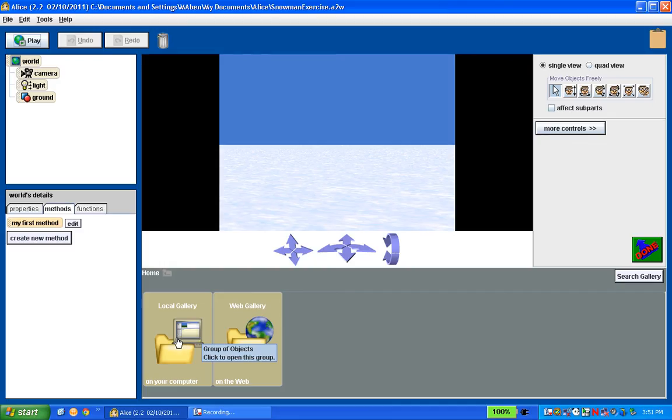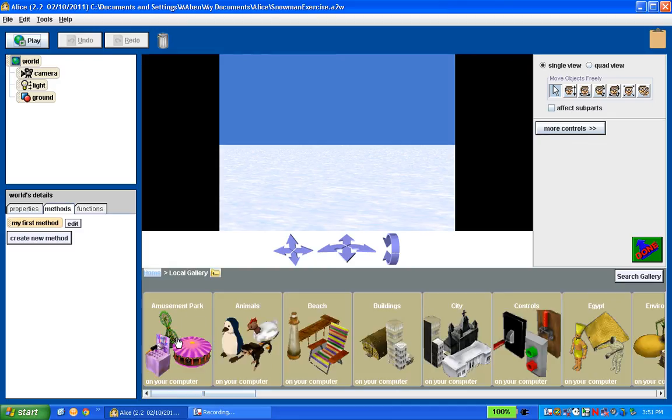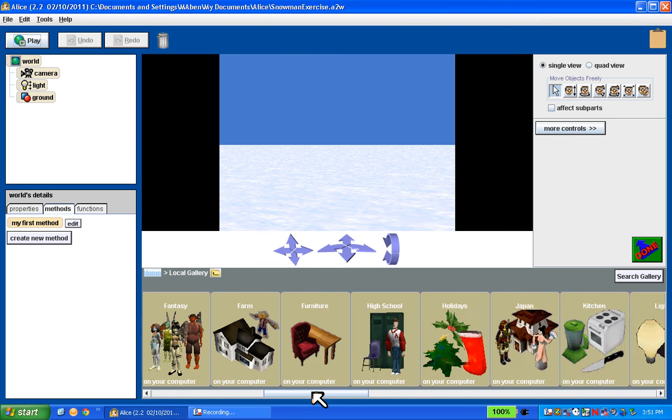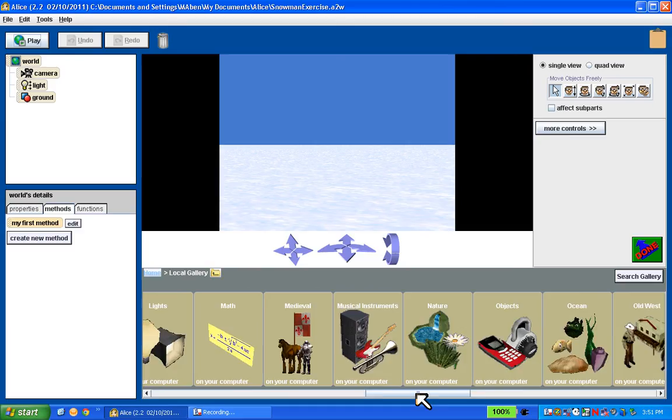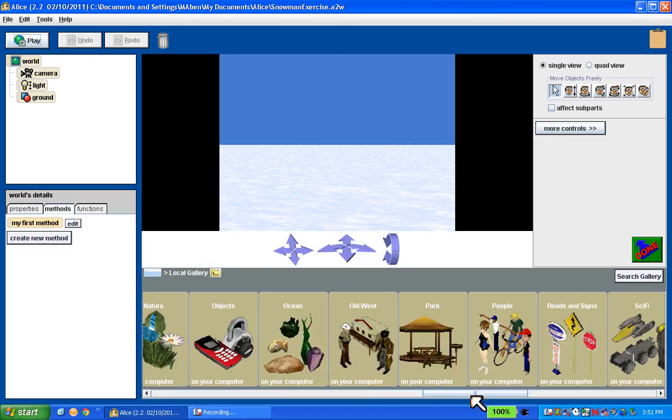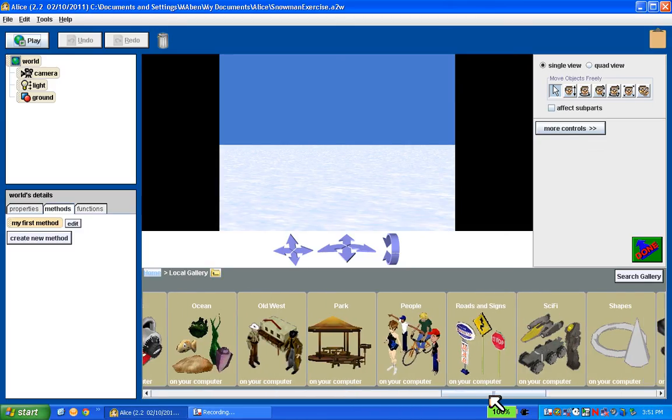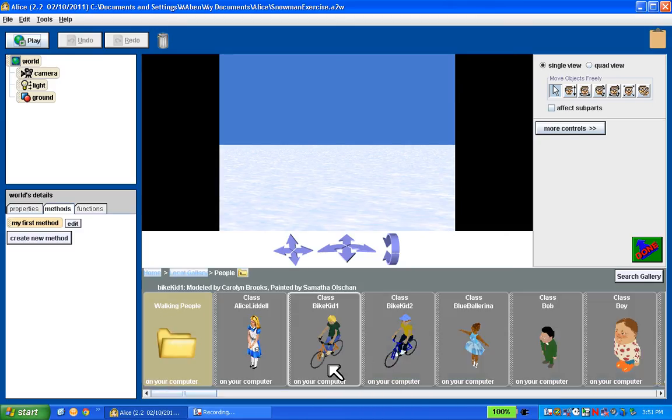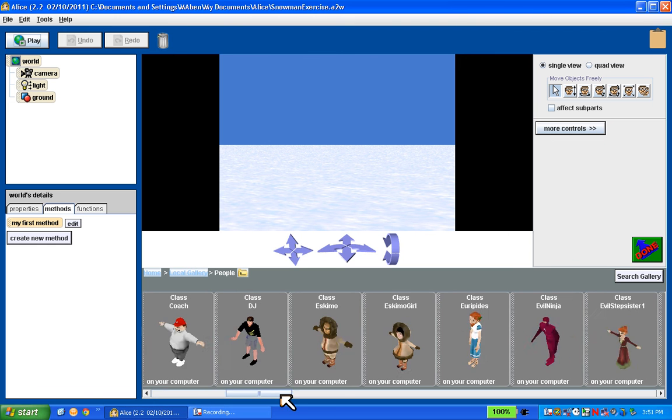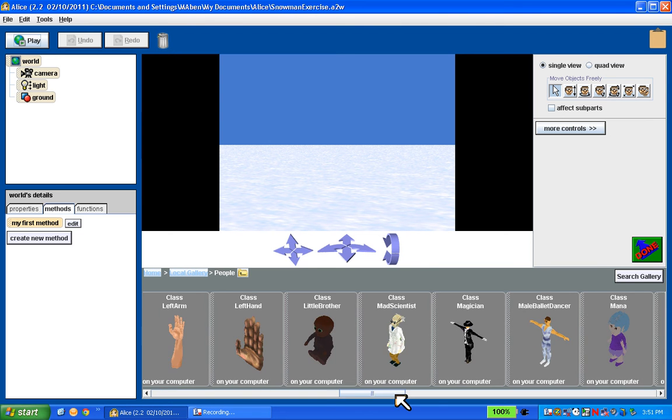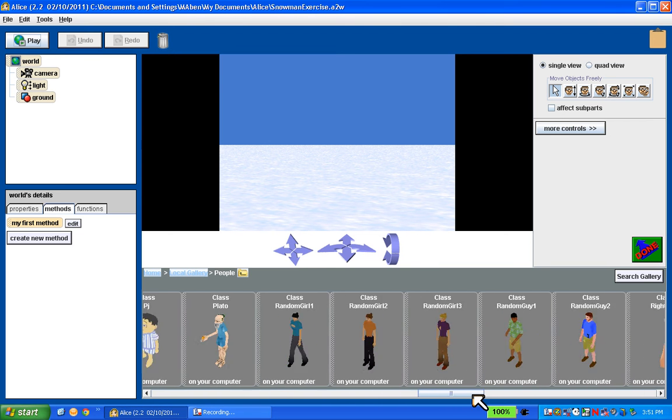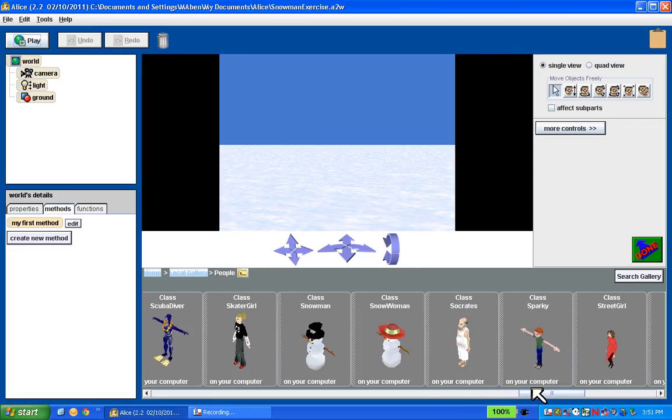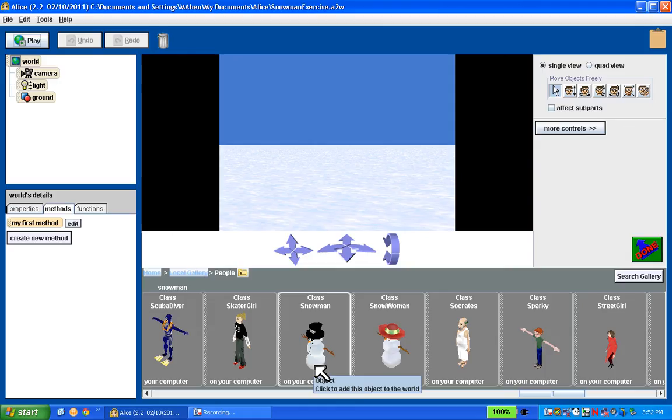I'm going to go to the local gallery. The object that I want can be found in the person folder. All the objects are organized in terms of folders. I want to scroll over to the people folder, they're all alphabetical. And what I want to do is one of the people here is going to be a snowman. So I'm going to scroll along, it's alphabetical, find the snowman. There's my snowman.